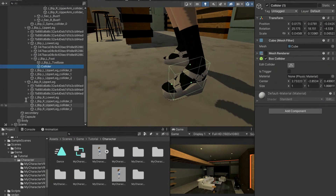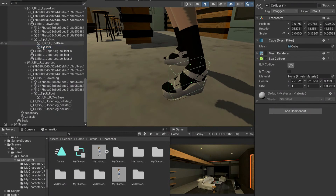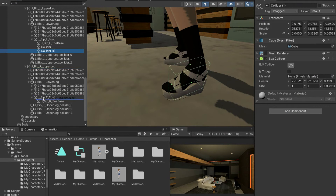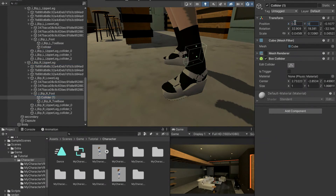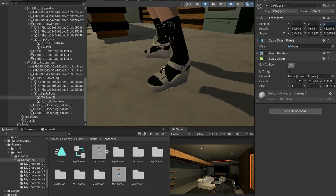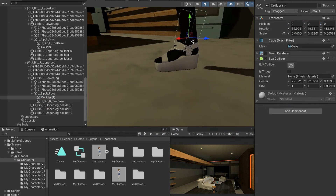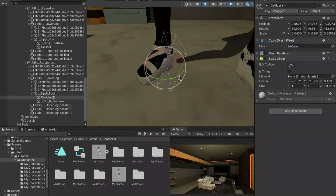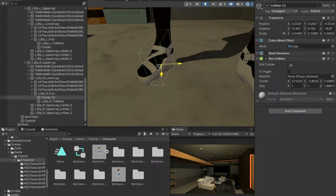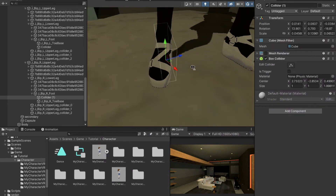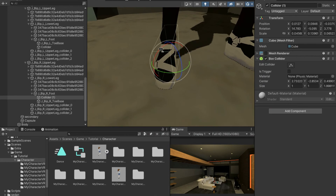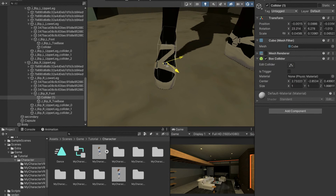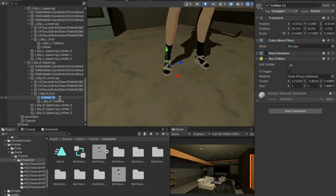Next I'll go to right upper leg, right lower leg, and then right foot. I'll bring the collider over, set the position to zero zero zero in the inspector, then adjust the position and rotation to be more accurate to where the foot actually is. Sorry if I was moving a little bit fast in this area, but it's a lot of steps and I didn't want the video to be too long.